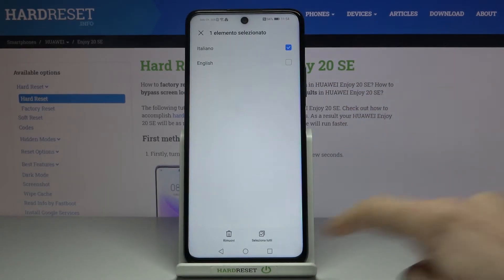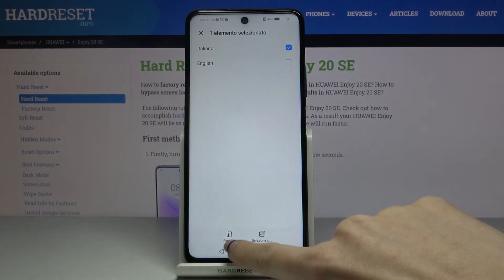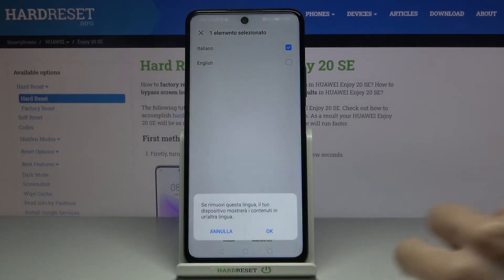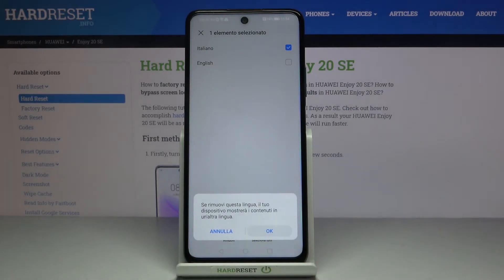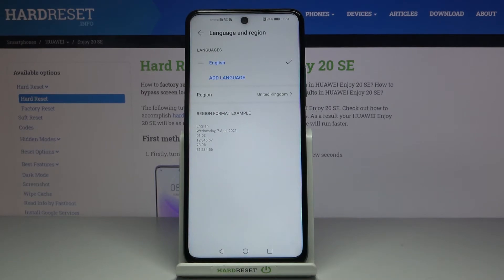Mark the language you would like to delete, tap Remove, and confirm it. Then you can perform the same operation — just click on another language, pick the one you want to apply, and use your phone in whichever language you want.